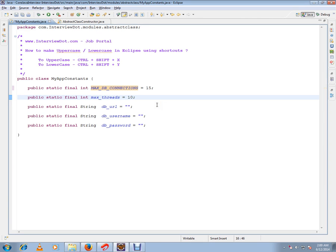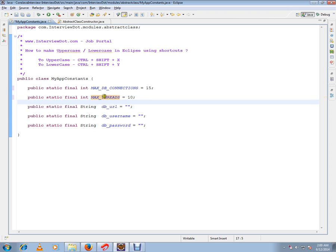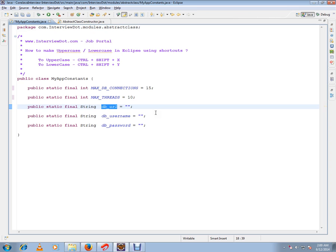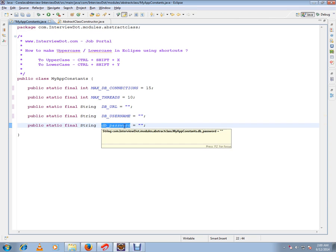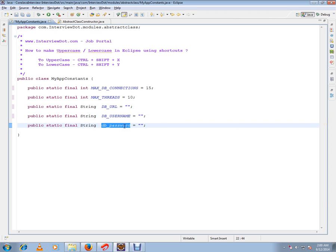You can use Ctrl+Shift+X to convert variables to uppercase. Select the variable and press Ctrl+Shift+X, and everything will be converted to uppercase.